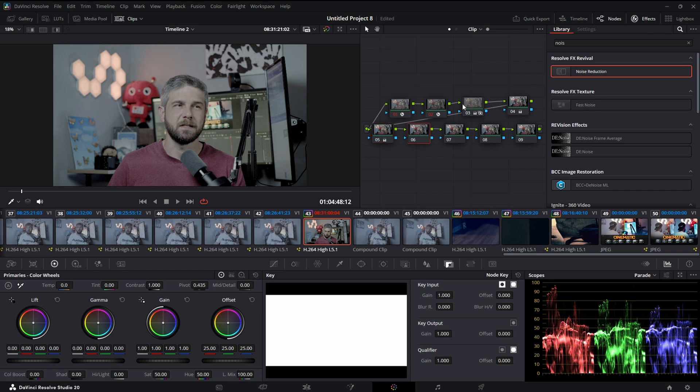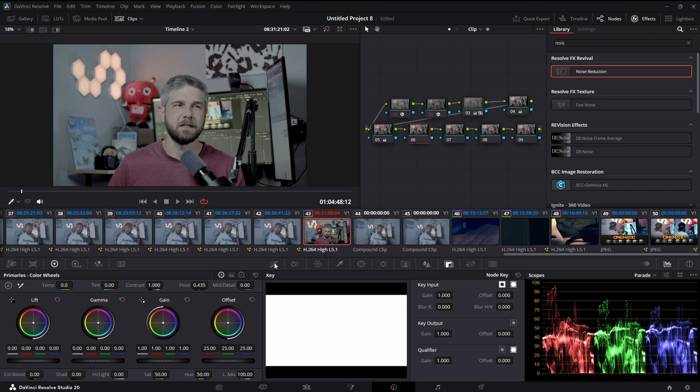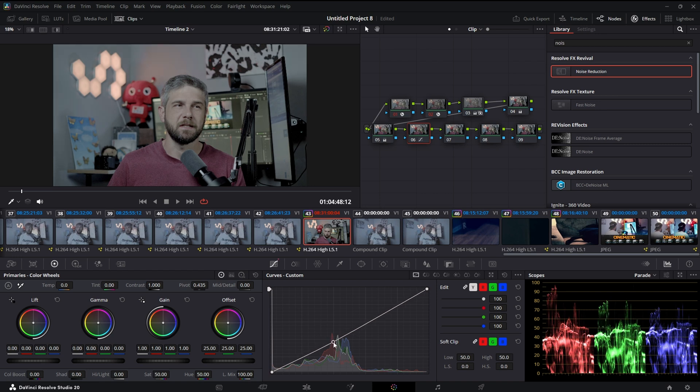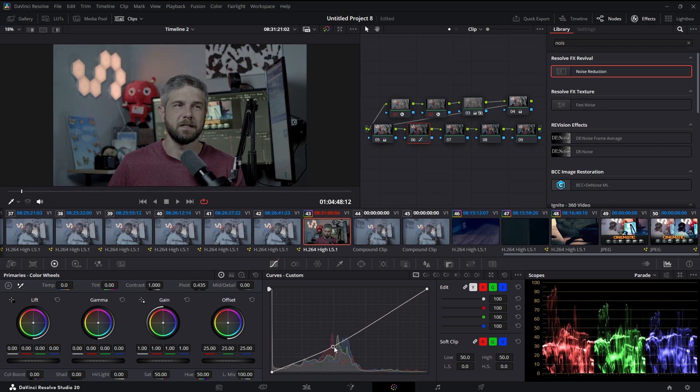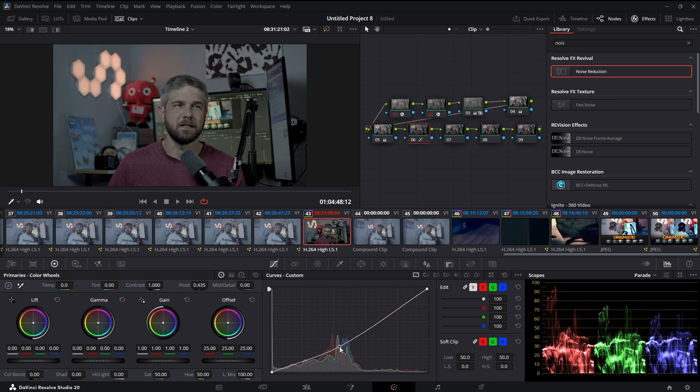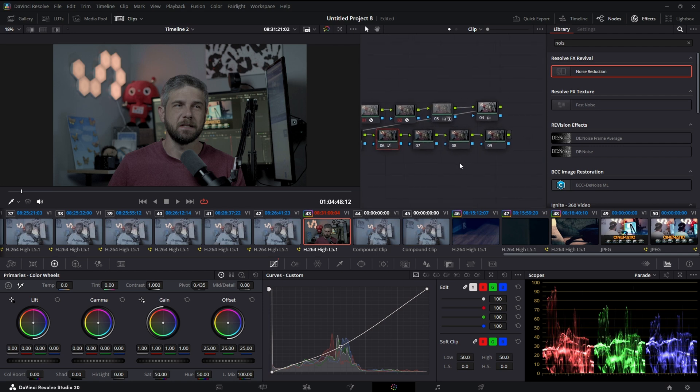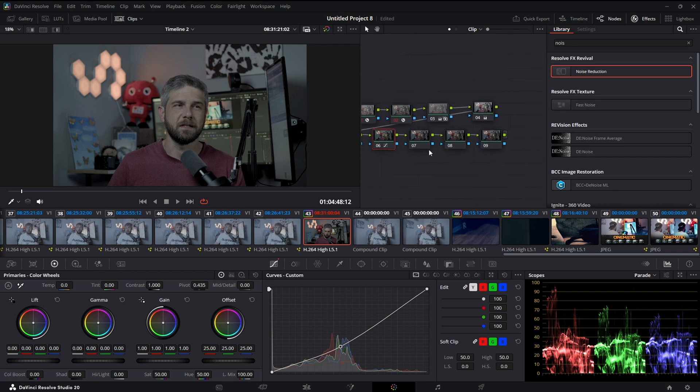Now the next one's going to be my contrast. We'll select that node, come into the color curves, and we're just going to pull it down until I get something that I think looks cool. That's not bad.